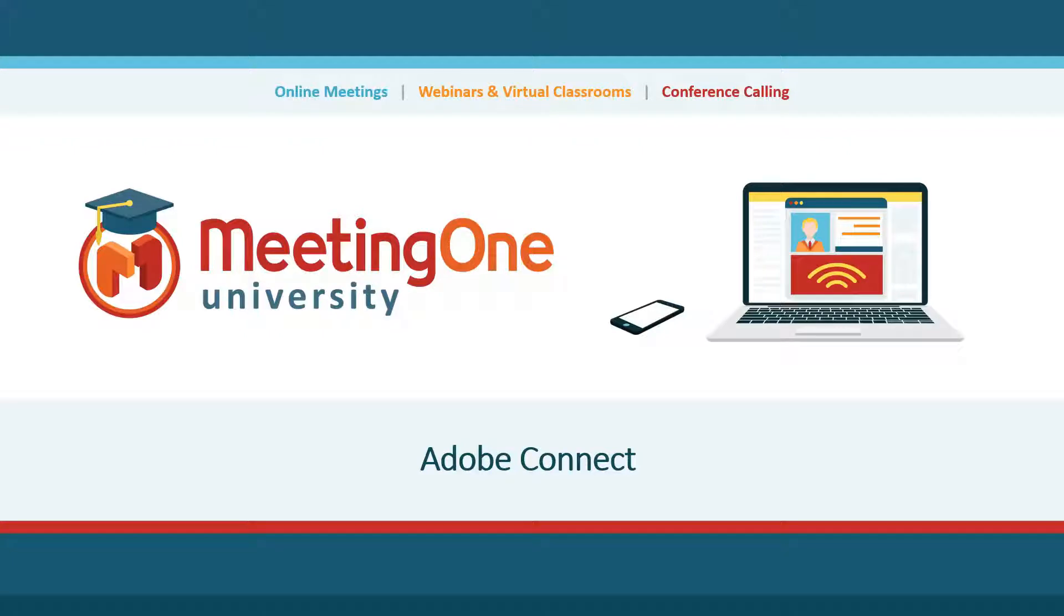Hello and welcome to your Adobe Connect tutorial presented by MeetingOne University. In this section, we are going to talk about reports.